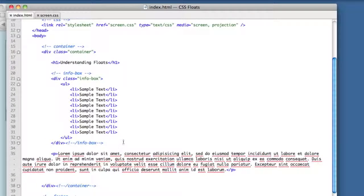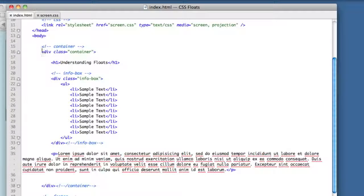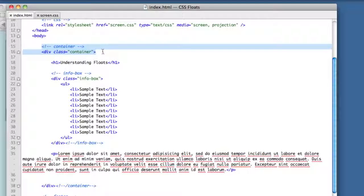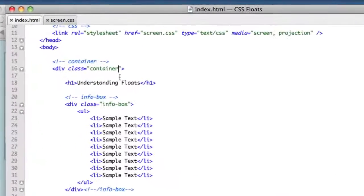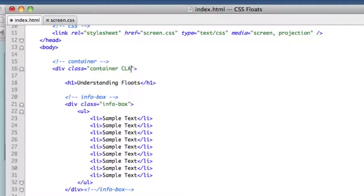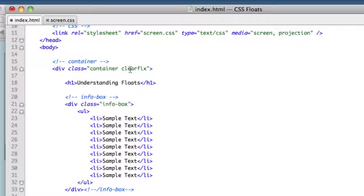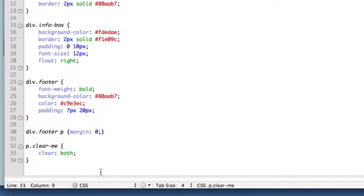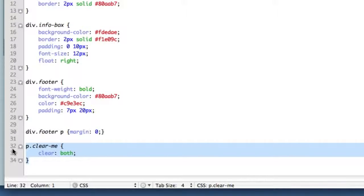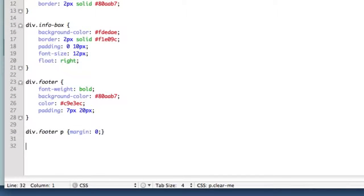But let me show you how quick and easy the clearfix method is. All we need to do is add a new class to our parent element - the container which houses all the floated elements. So we add a new class here: clearfix. And we need some corresponding CSS in our stylesheet for the class of clearfix.